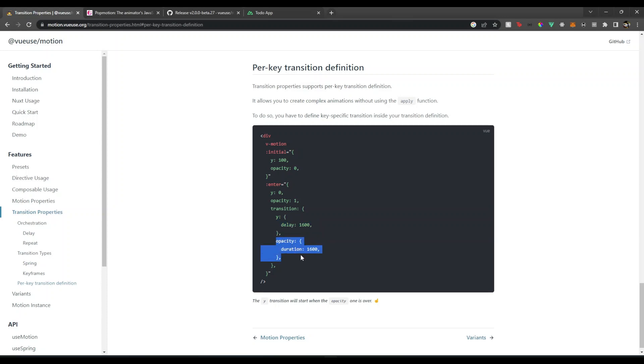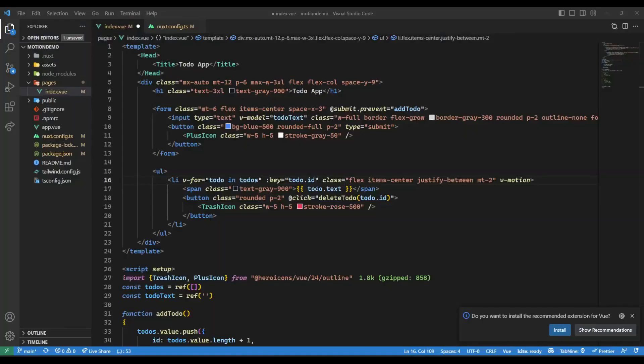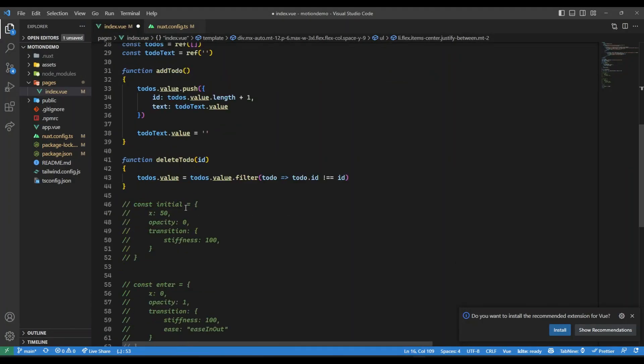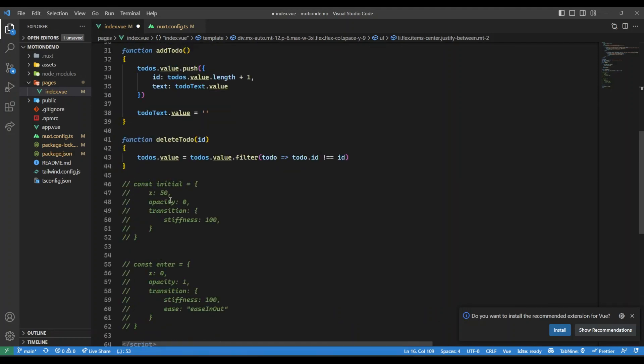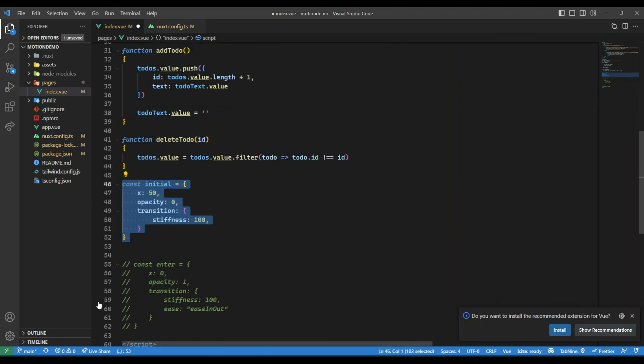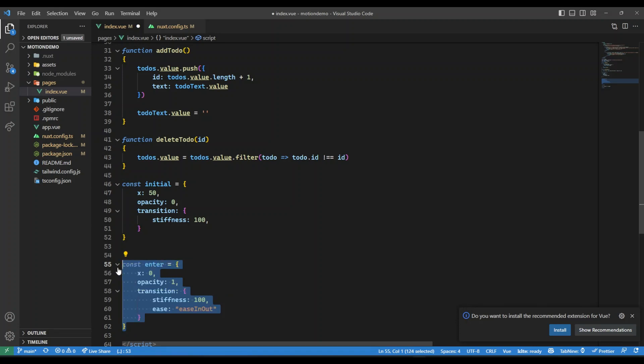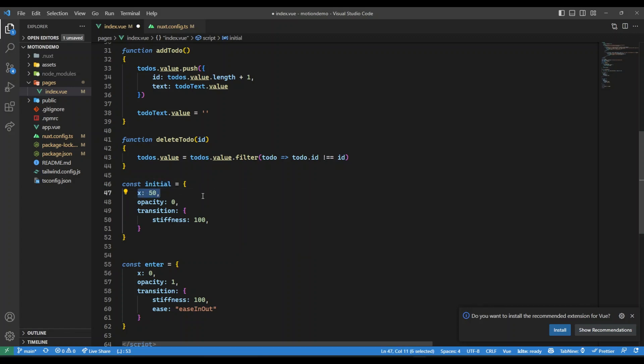What I have done here is I have added some basic configurations or I've just created a variable. The good thing about this is these values could also be made reactive. For instance, if I hover my mouse on screen, I want to change this x position, we can also do that. But for now we'll keep it very simple.